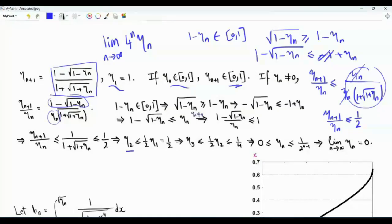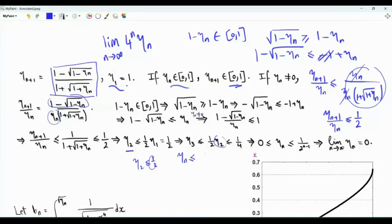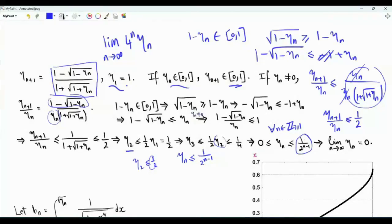So η_2 ≤ (1/2)η_1 = 1/2, η_3 ≤ (1/2)η_2 ≤ 1/4. In general, η_n is upper bounded by 1/2^{n-1} for every positive integer n, and η_n ≥ 0. Taking the limit of 1/2^{n-1} as n → ∞ gives 0, so by the sandwich theorem the limit of η_n as n → ∞ exists and equals 0. The sequence η_n starts at 1 and decays to 0.